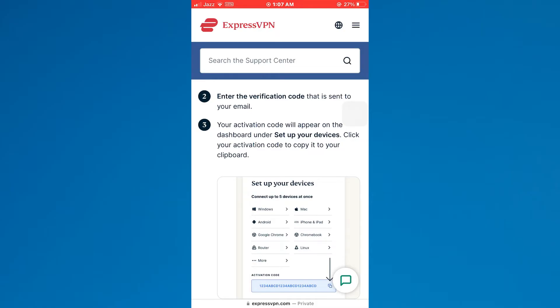So that's basically how you can get an activation code from ExpressVPN. And that's it for this video. If you find this helpful, consider subscribing and giving this a big thumbs up. Thanks!